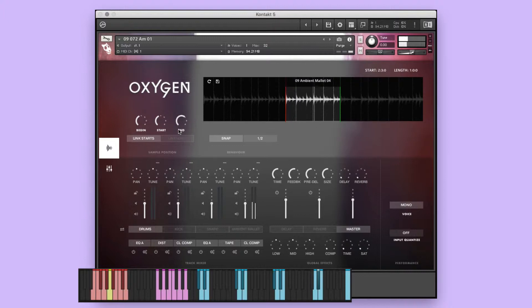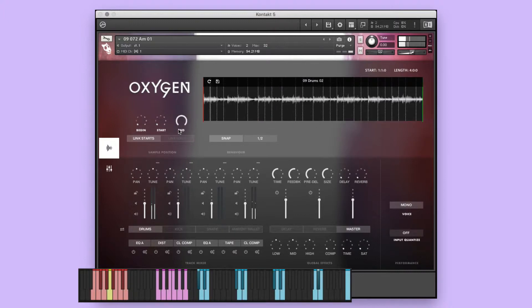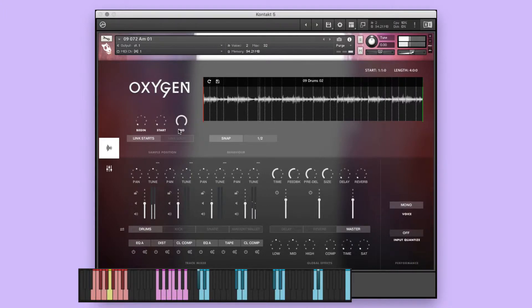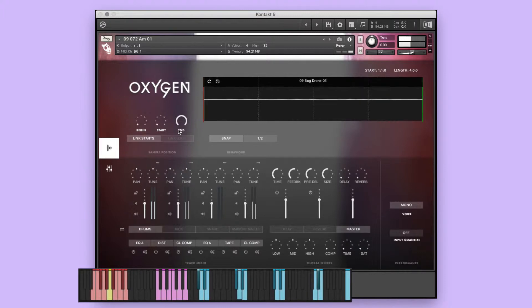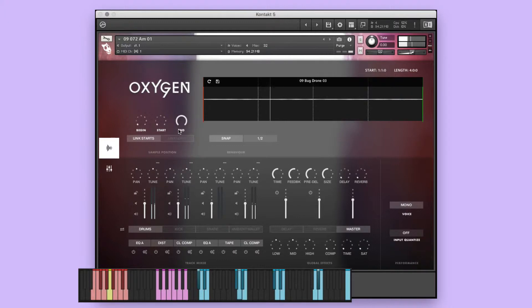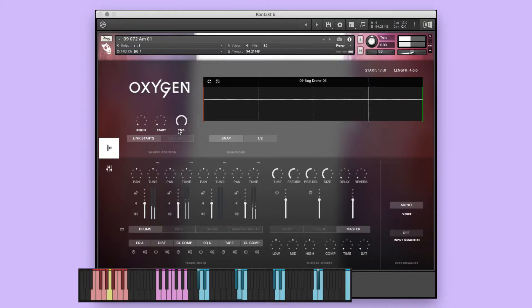Now let's mix in the second drum's performance. Next, let's add Kick 3 and Bug Drone 3. Lastly, we'll finish it off with Snare 4.